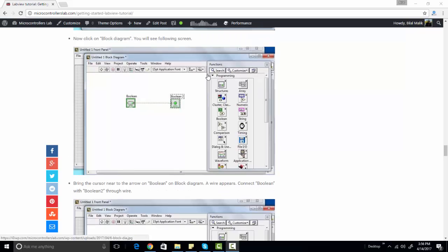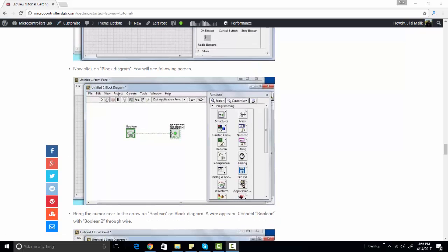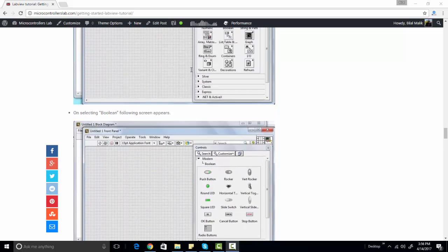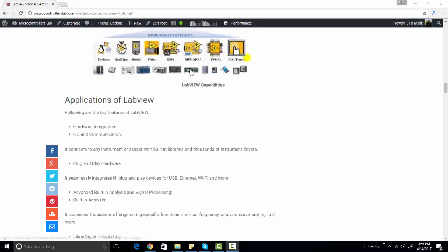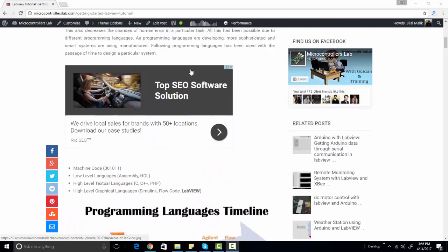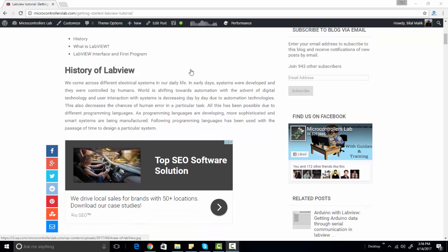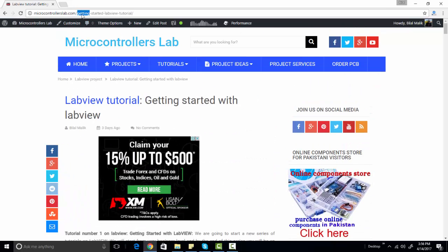Hi everyone, this is Bilal here from microcontrollerslab.com. In today's tutorial I'm going to give you information about LabVIEW. This will be a series of tutorials on LabVIEW, and this is the first tutorial in the series. So let's start with LabVIEW, but before starting let me tell you a little bit about it.